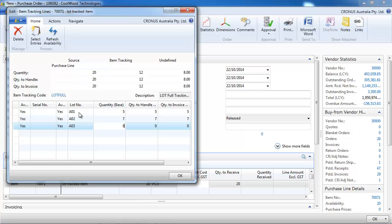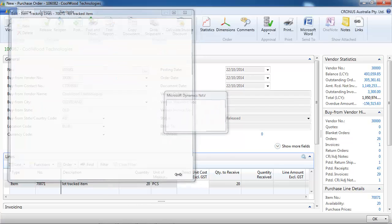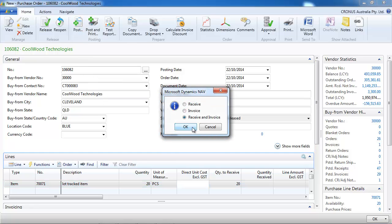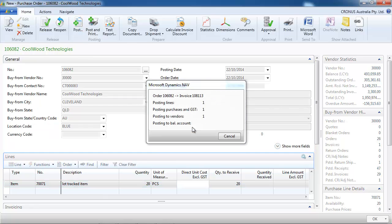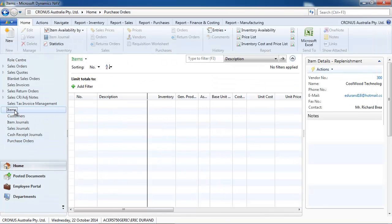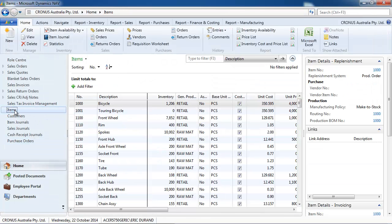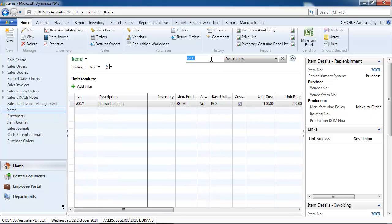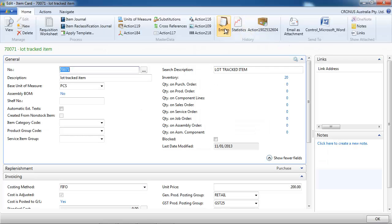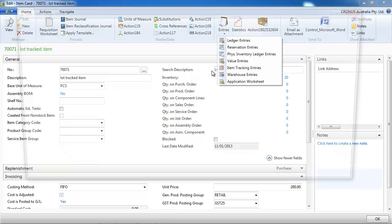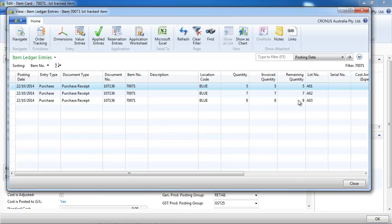A01, A02, A03. We post. And let's go to the item and see the result. So we have 20 and the detail by lot number.